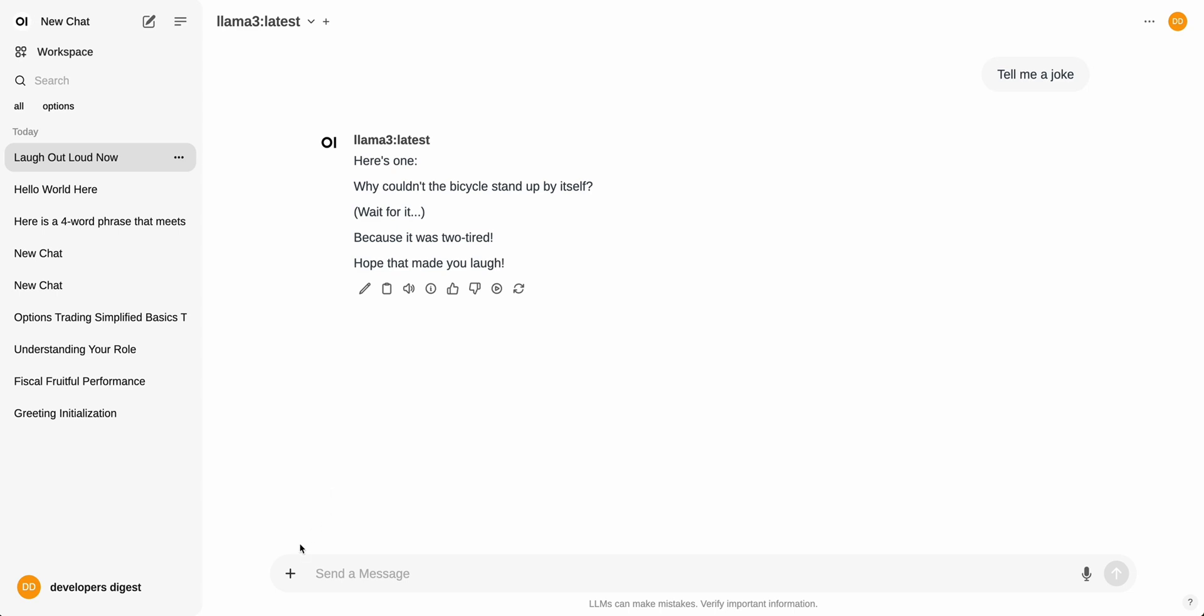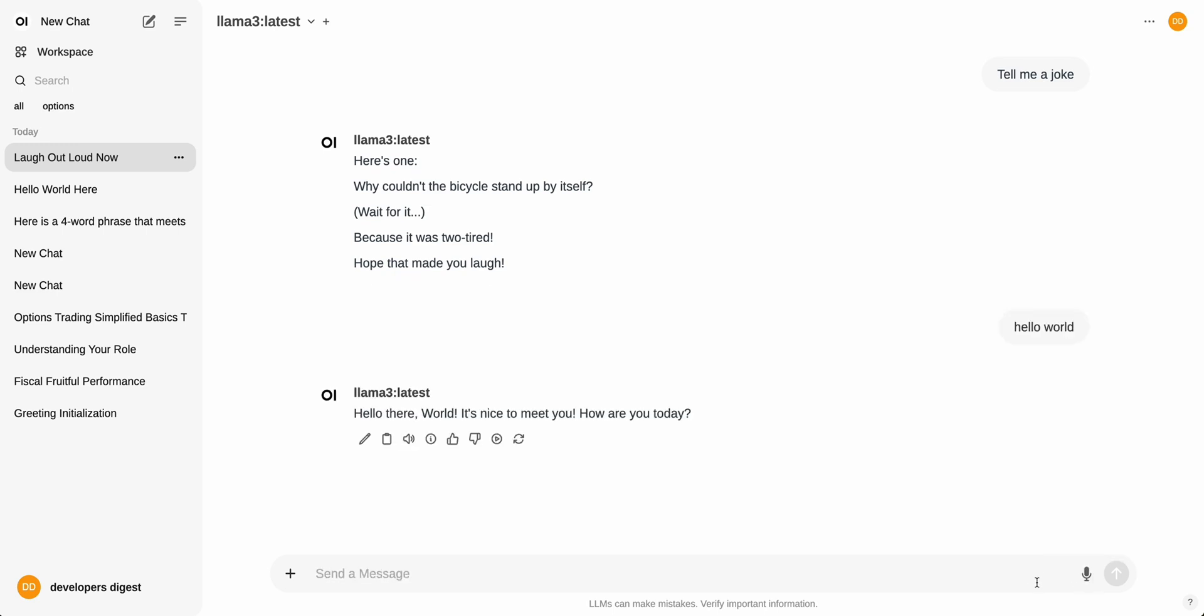The other nice thing is out of the box, you have the ability to upload files. Say if you want to upload a PDF or an HTML file or whatever it might be, you can go ahead and throw that in there as well. You can also record your voice. So if I just say, hello world, and then I submit that, you can get a response that way.